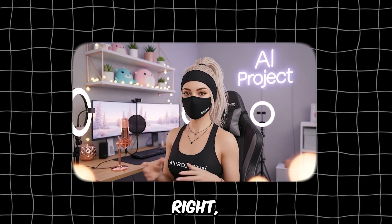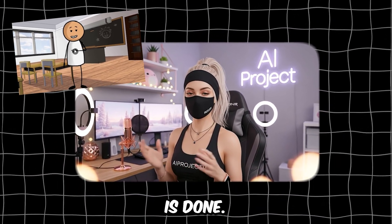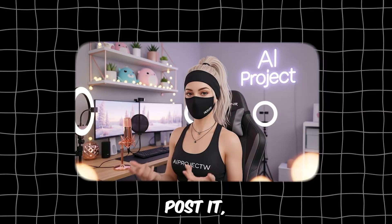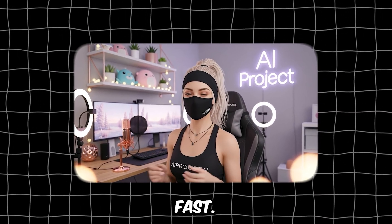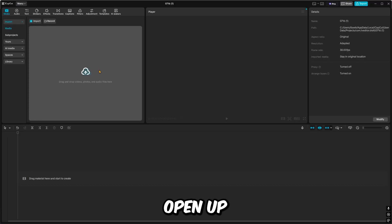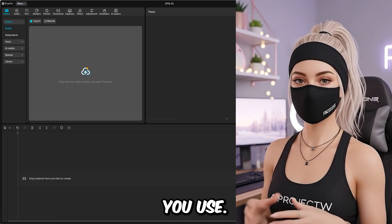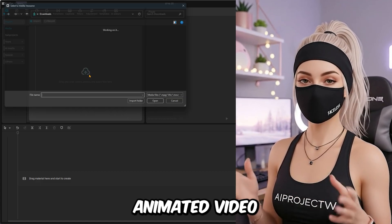Alright, your animation is done. Now let's edit it, post it, and set you up to scale fast. Open up CapCut, VN Editor, or whatever you use. Import your animated video.